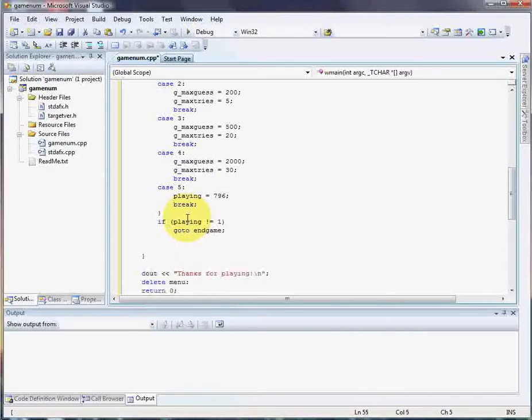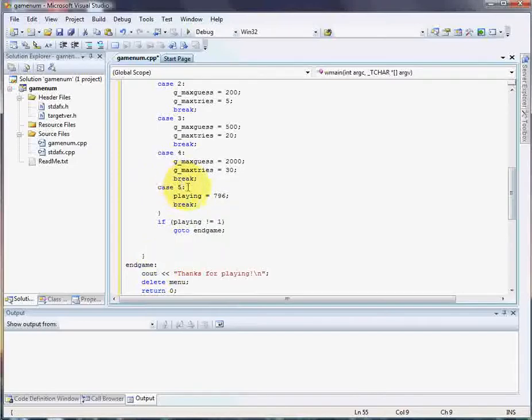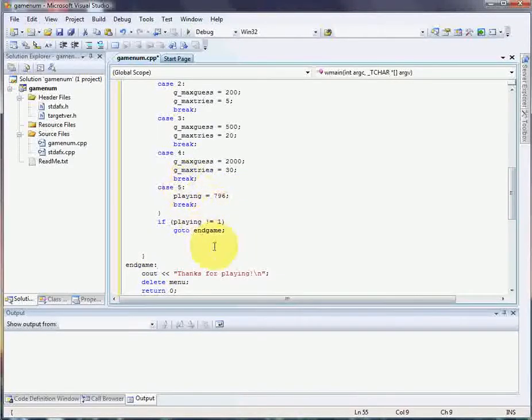Now endgame is going to be over here. Just like that. And then you put the semicolon and the colon. See the difference? Just like this, semicolon, colons. It's not the same.